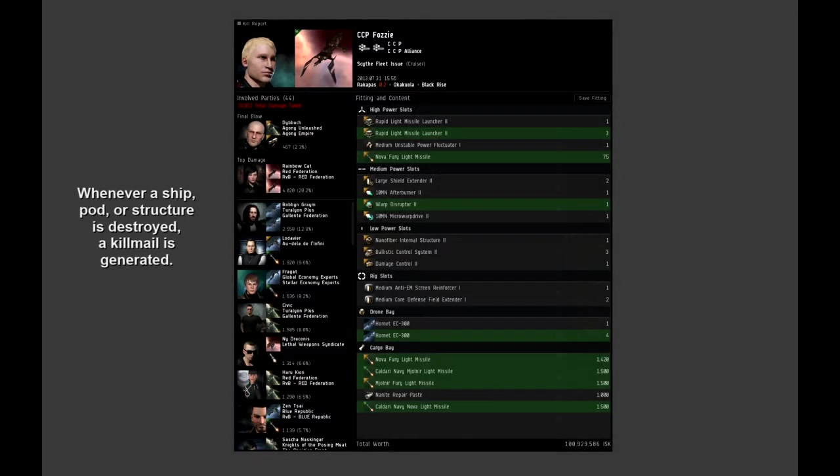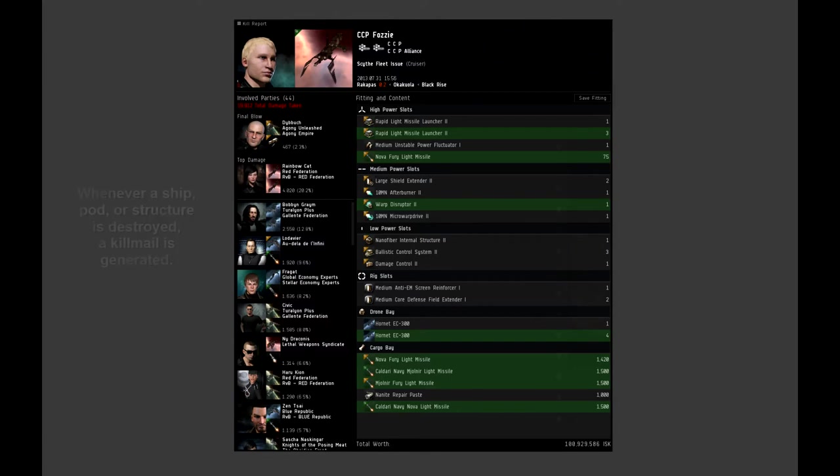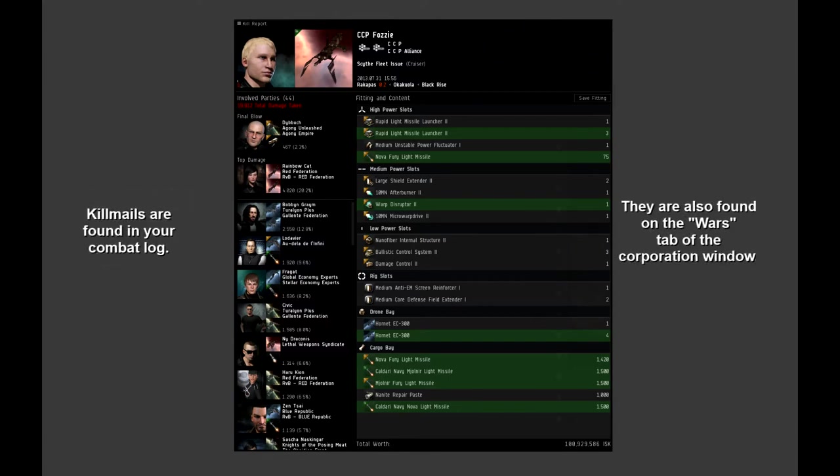Whenever you lose a ship or you kill a ship or you kill a structure in space like a customs office, Eve will create a statistical summary server side of the loss or the kill.